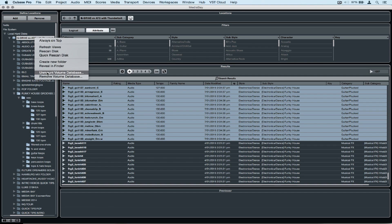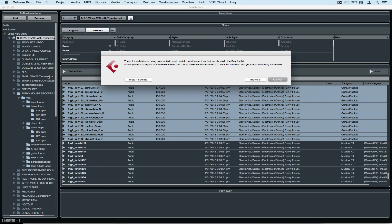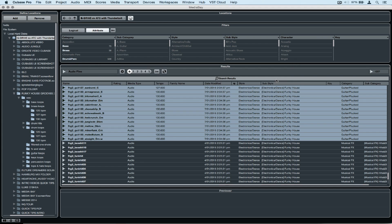Should you ever want to remove the database, just right mouse click and select remove volume database. Cubase will prompt you and ask if you want to import the database entries. At this point in time I'm cancelling because I want to keep the volume database on my external hard drive.